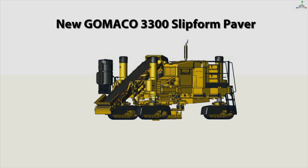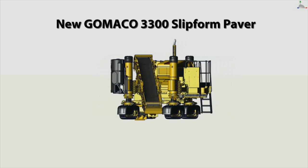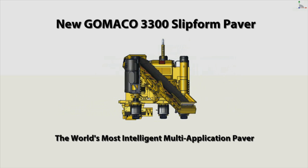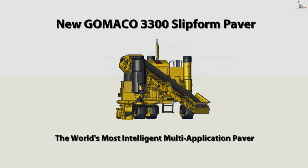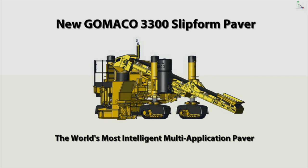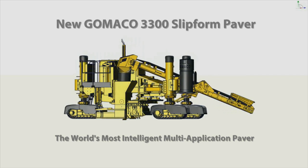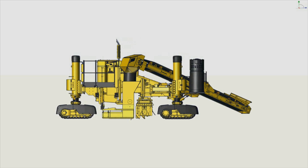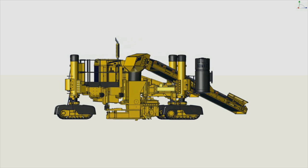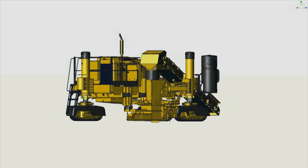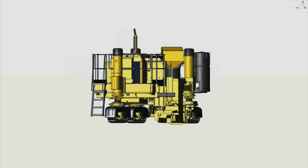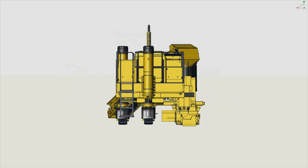The 3300 is the world's most intelligent multi-application slip form paver. It's built around the power of the Gameco G Plus control system. It's symmetrically designed for right and left hand pour.